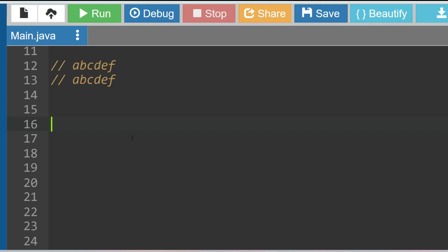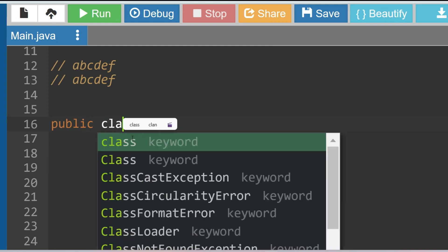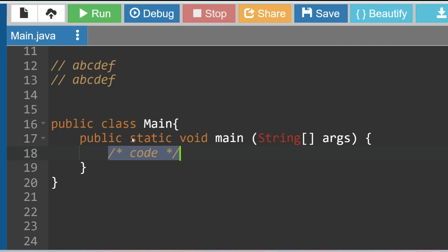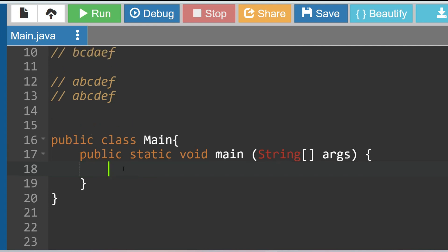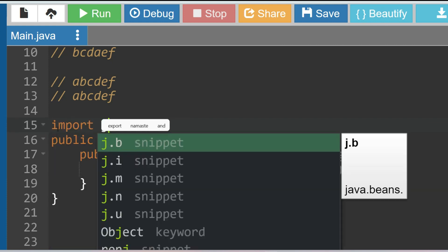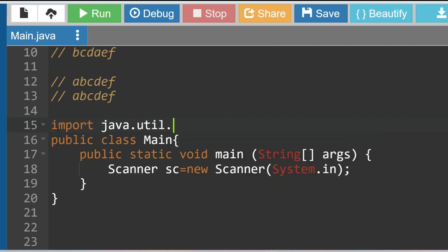Let's create the main class: public class Main, and public static void main(String[] args). The approach is to sort the strings and then compare. To take input, we create a Scanner object: Scanner sc = new Scanner(System.in). Let's also import java.util.* to include the Scanner class.